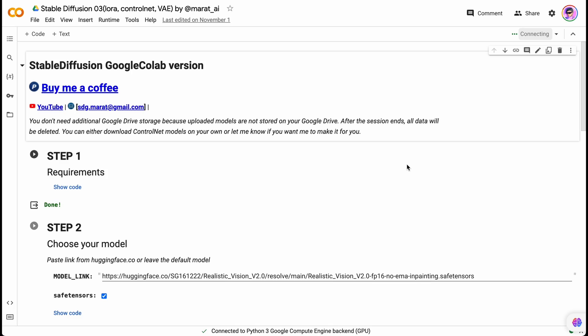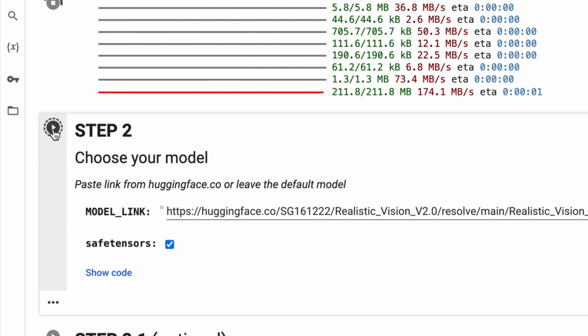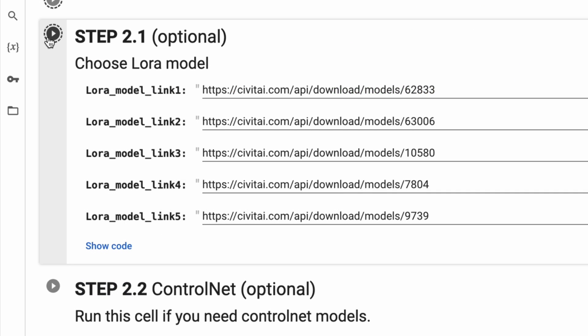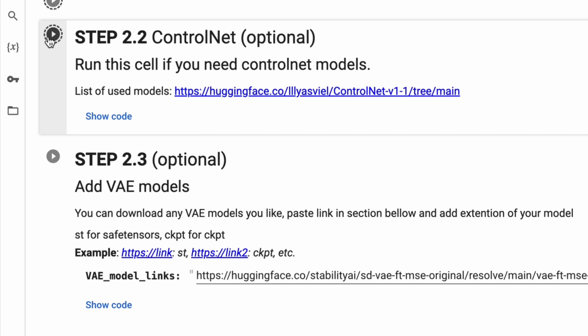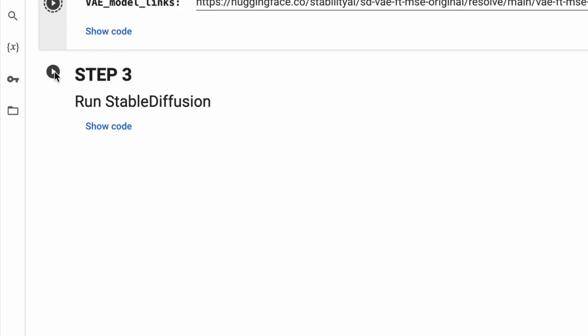I've created a Colab notebook with the latest version of WebUI, accessible under this video. It's quite easy to use: just open the link, run the first cell to install the requirements, and provide the link to download your model in step 2.1. Pass links for LoRA models if needed — up to 5. Then run step 2.2 to install ControlNet. In the next step, provide the link to a VAE if needed, and run Stable Diffusion in step 3, then follow the Gradio link. It's that simple.